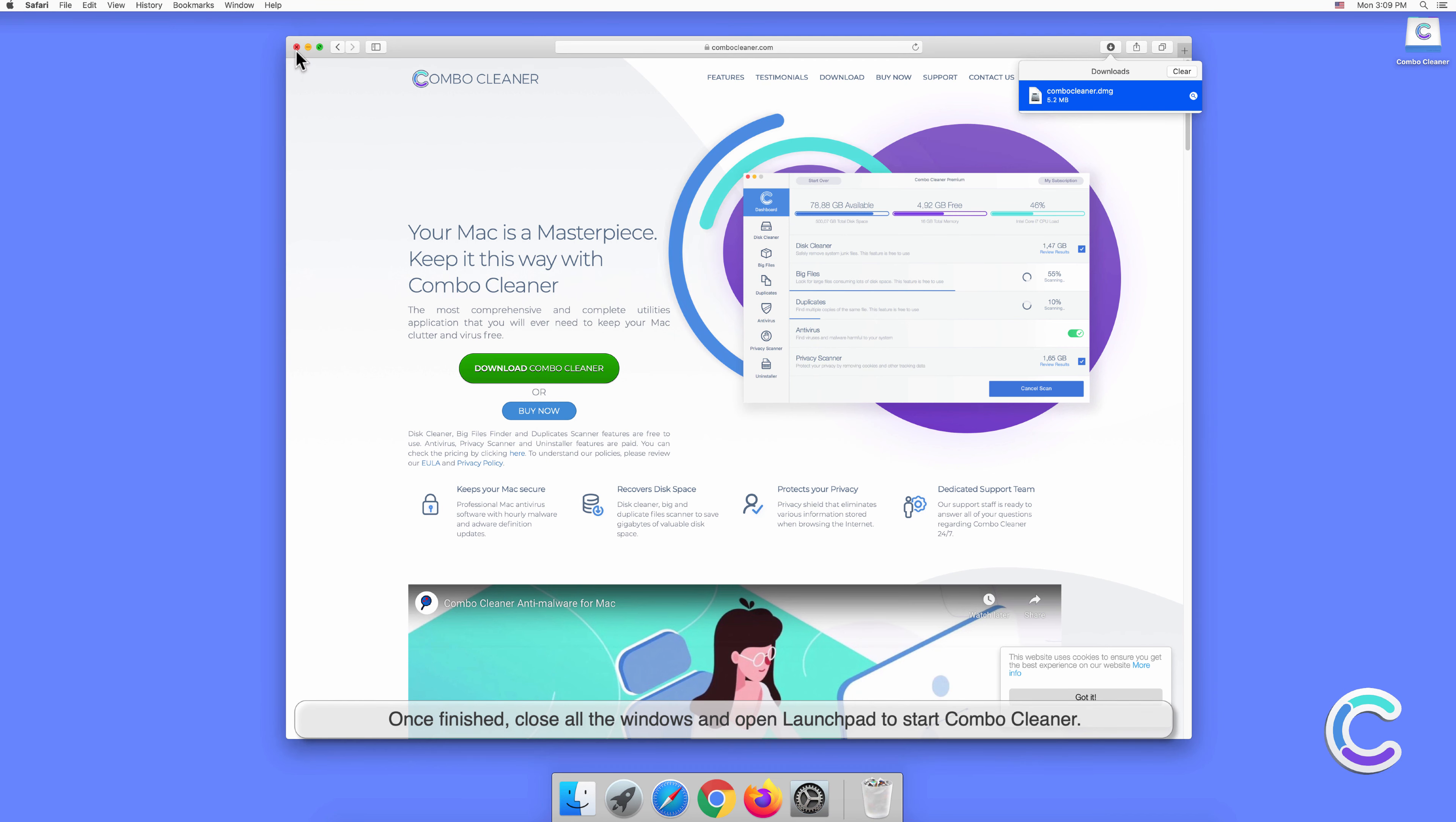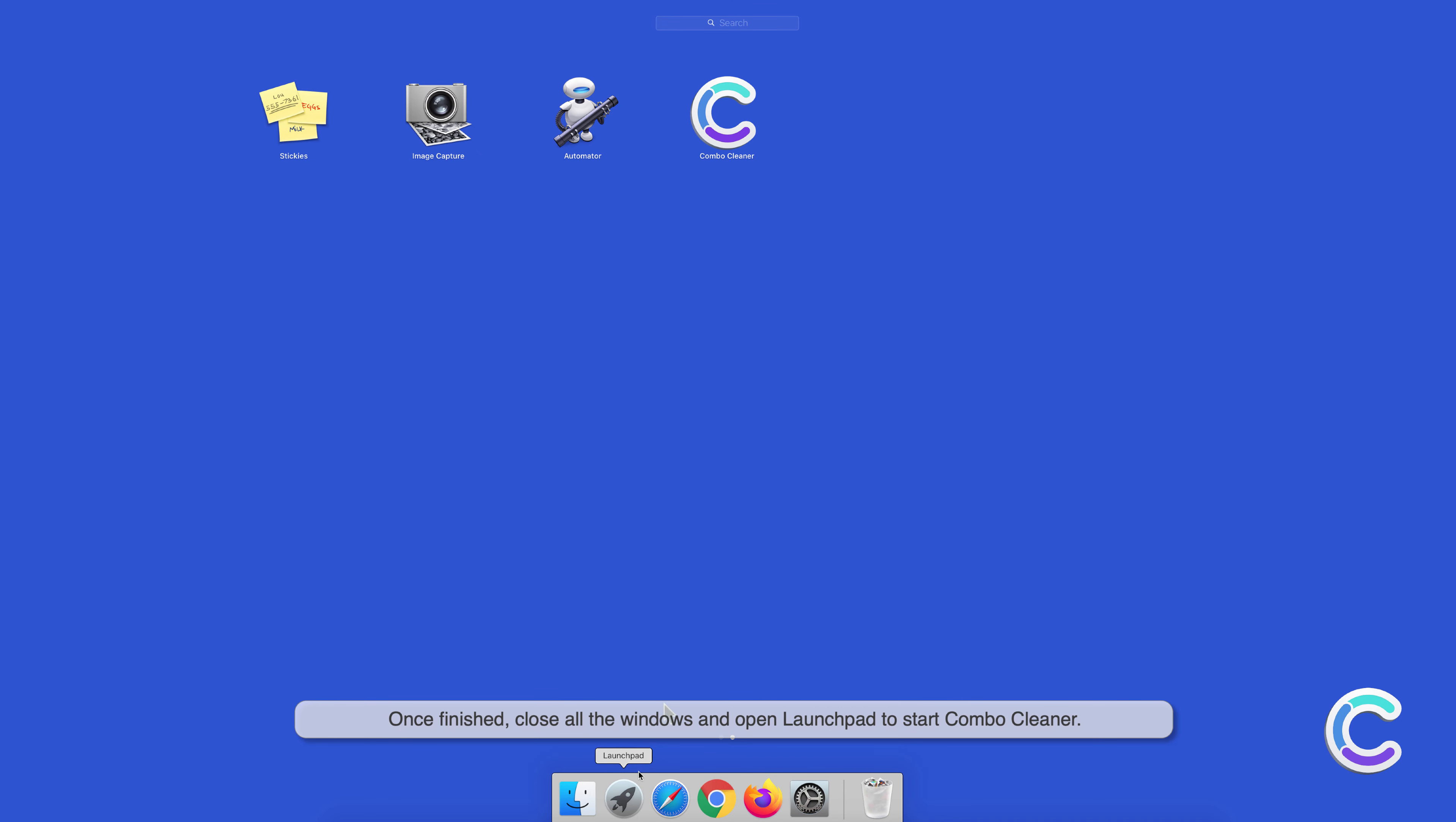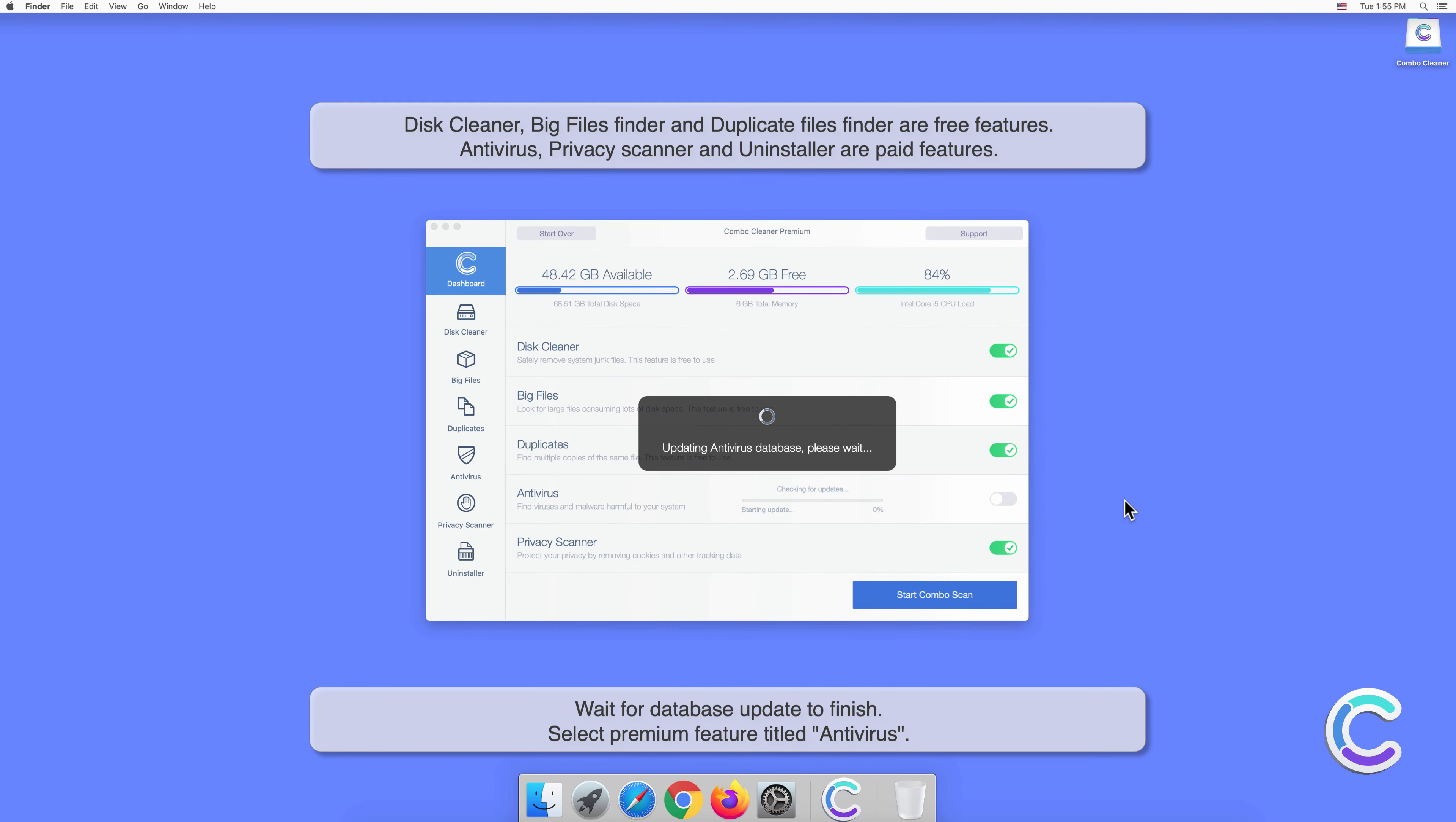Click Open to confirm your actions. Wait for the database update to finish.